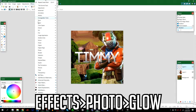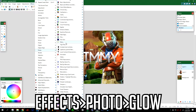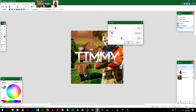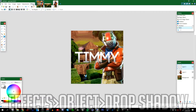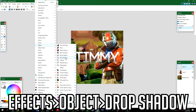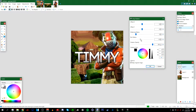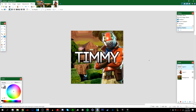Go to Effects > Photo > Glow again. I'm going to leave the settings at 6, negative 80, and 10. Then go to Effects > Object > Drop Shadow. Set the shadow color to black, put everything back to default, bring up the blur radius a bit, and bring up the widening radius too. Press OK.